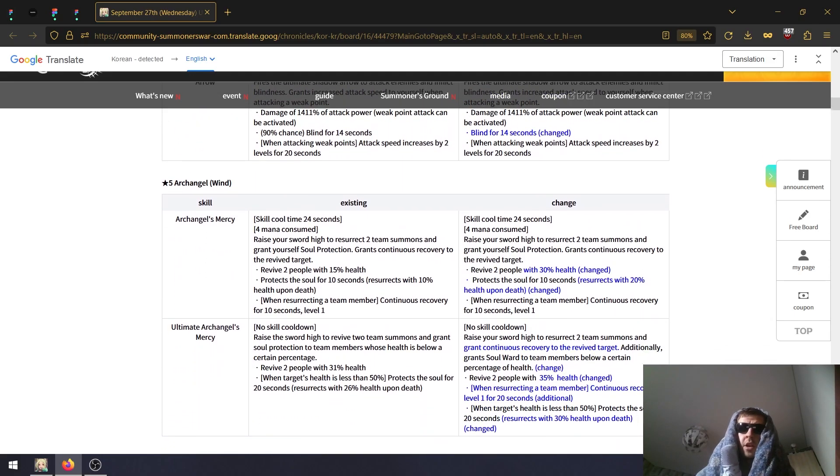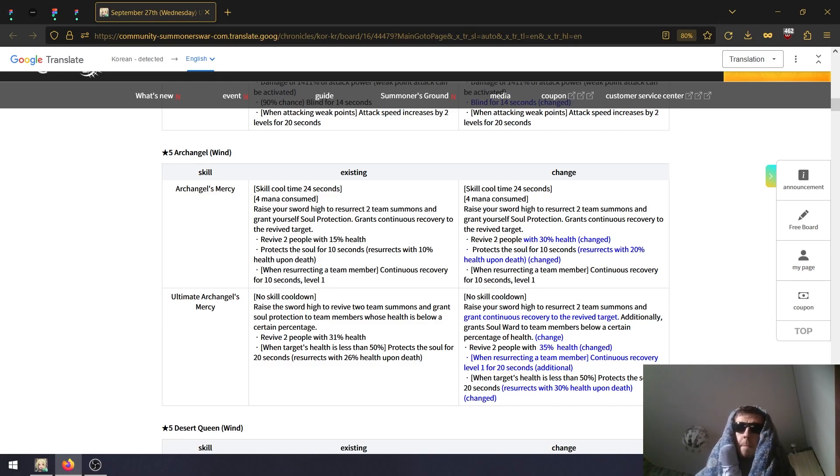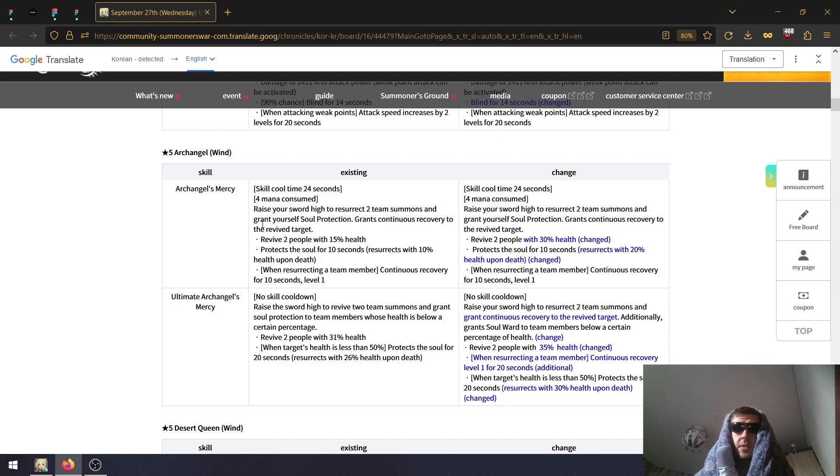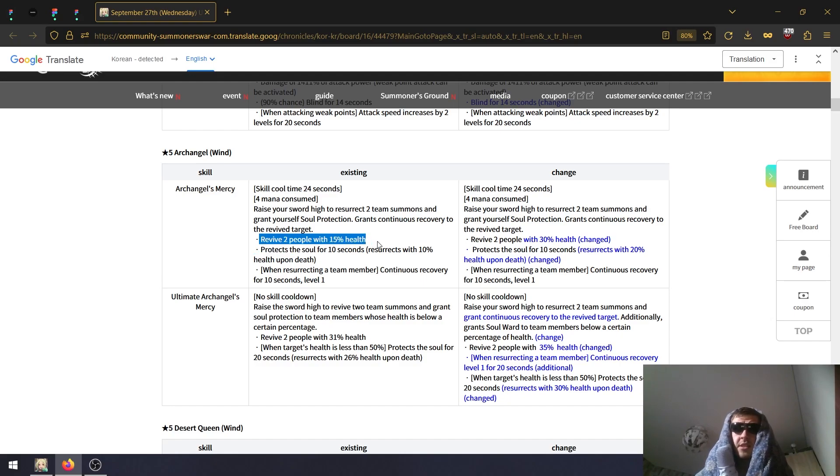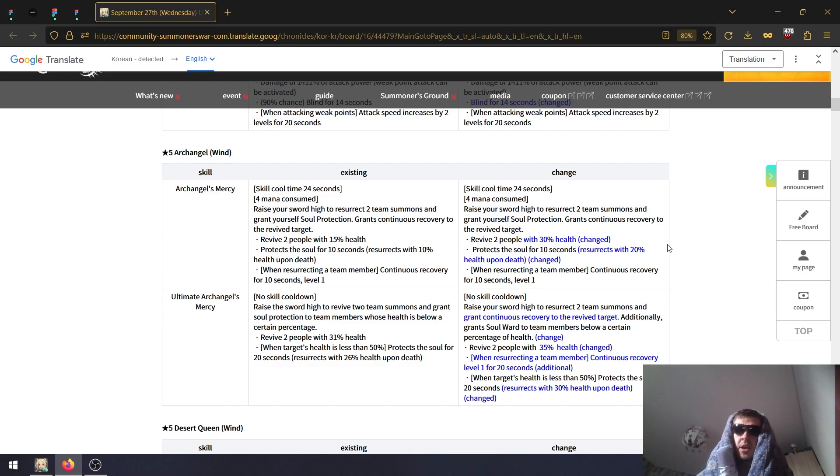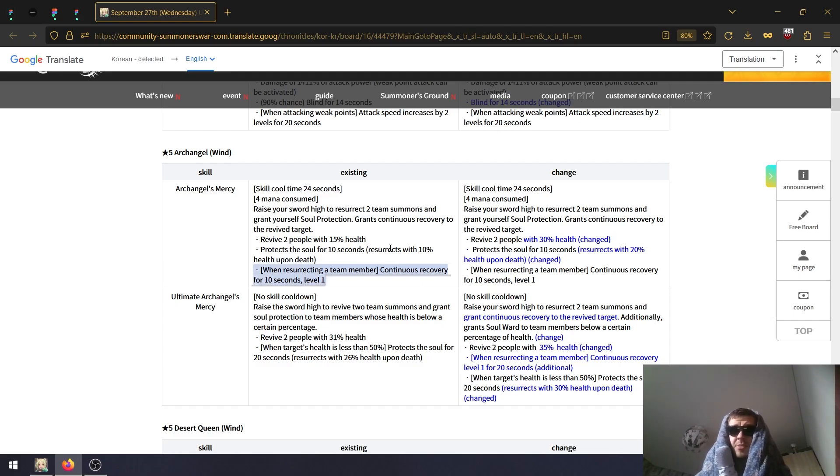Wind Archangel - this one needed a buff, this one was a bad unit. Previously it revived two people with 15% HP, now it revives them with 30% HP.